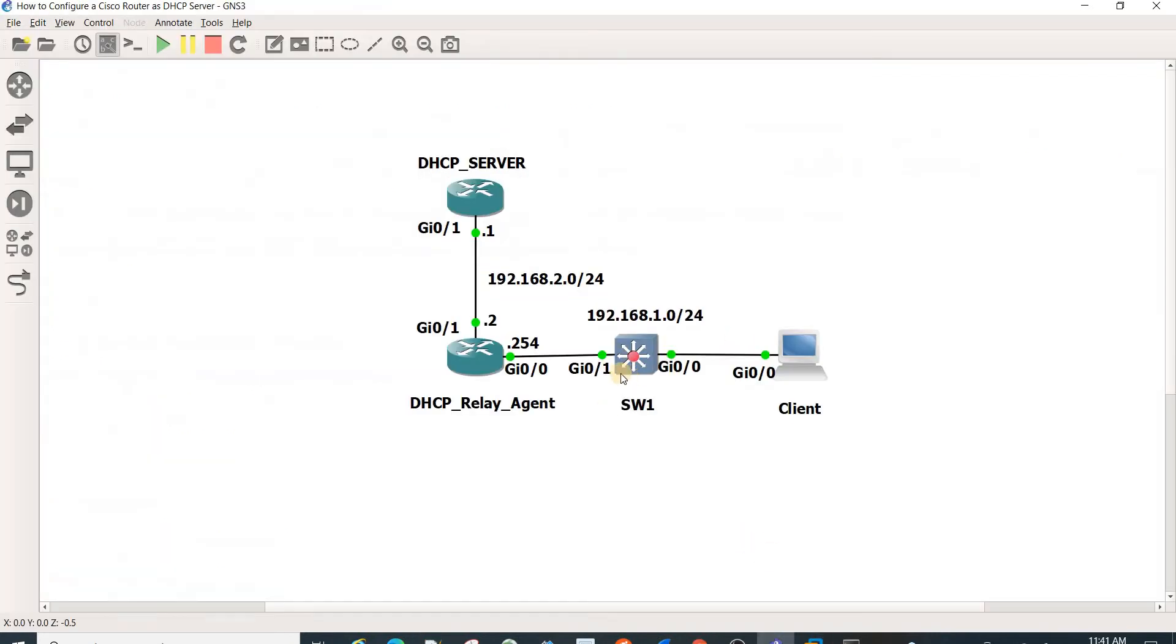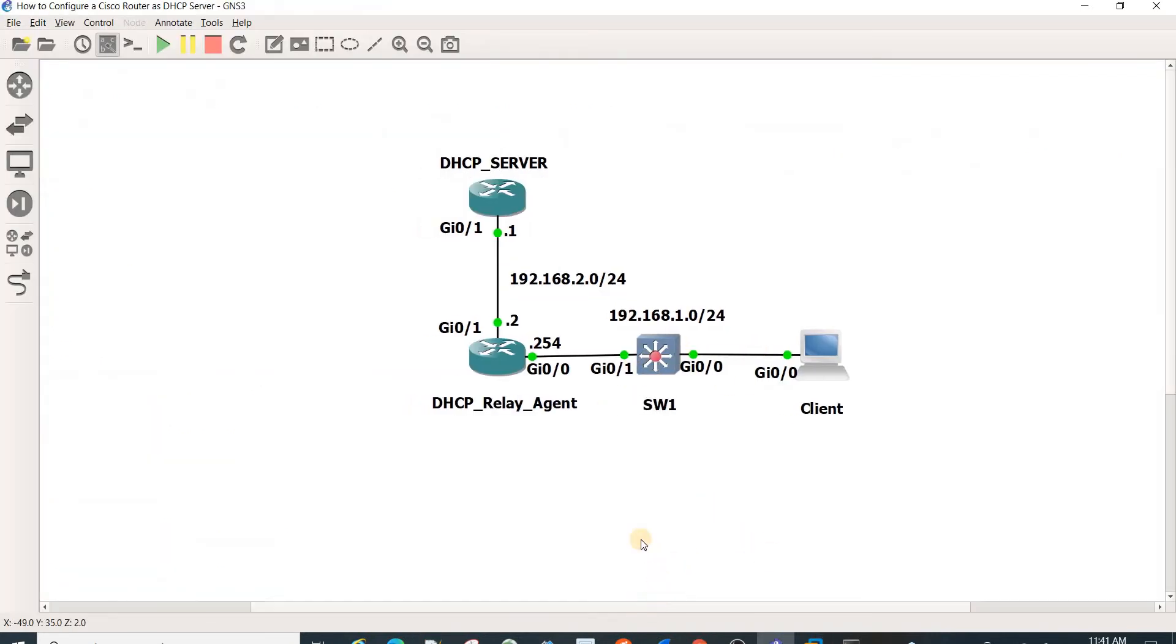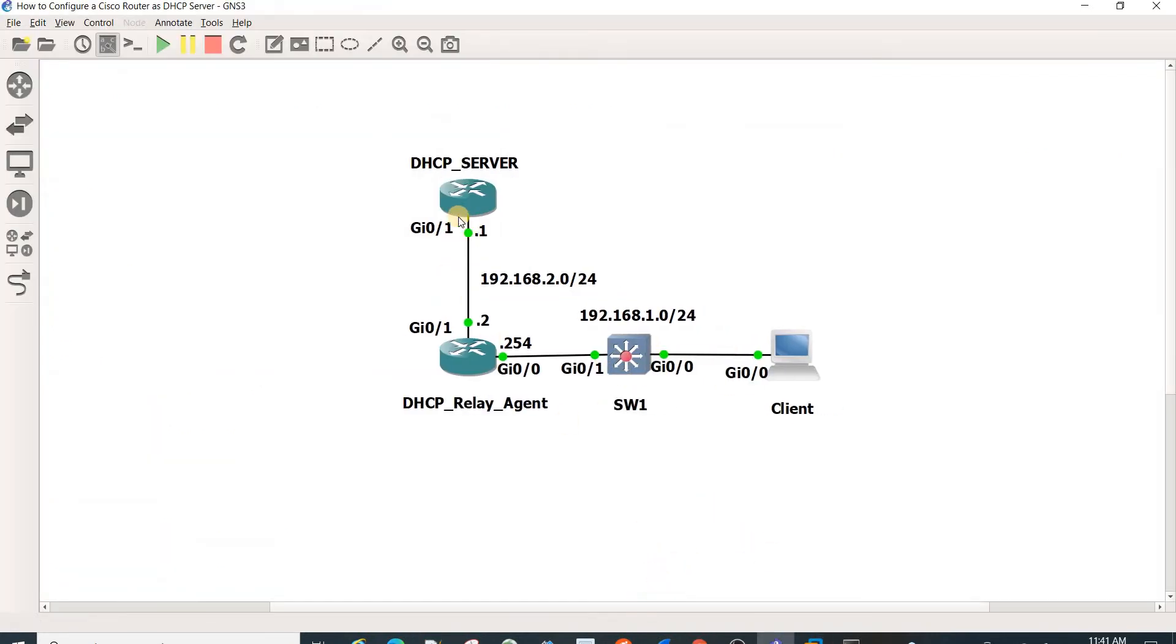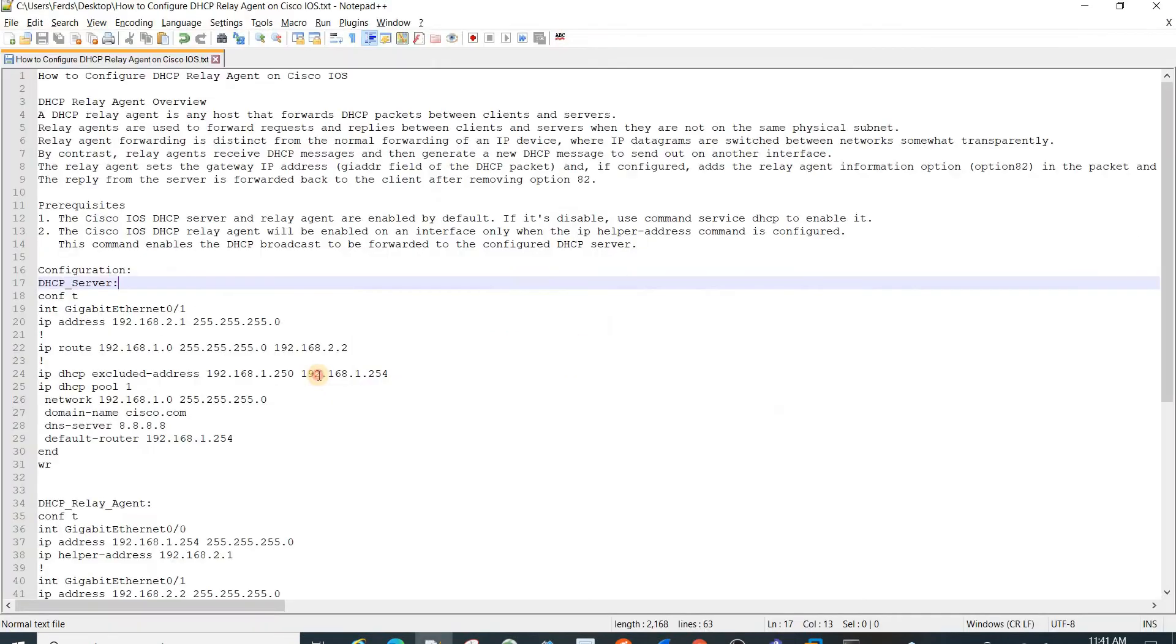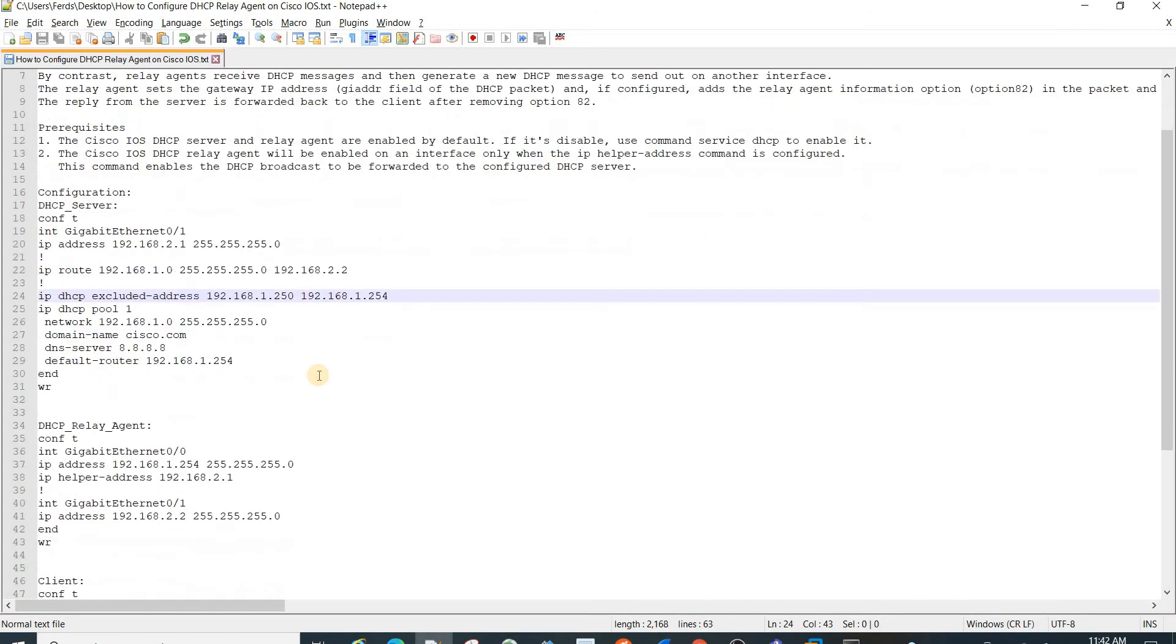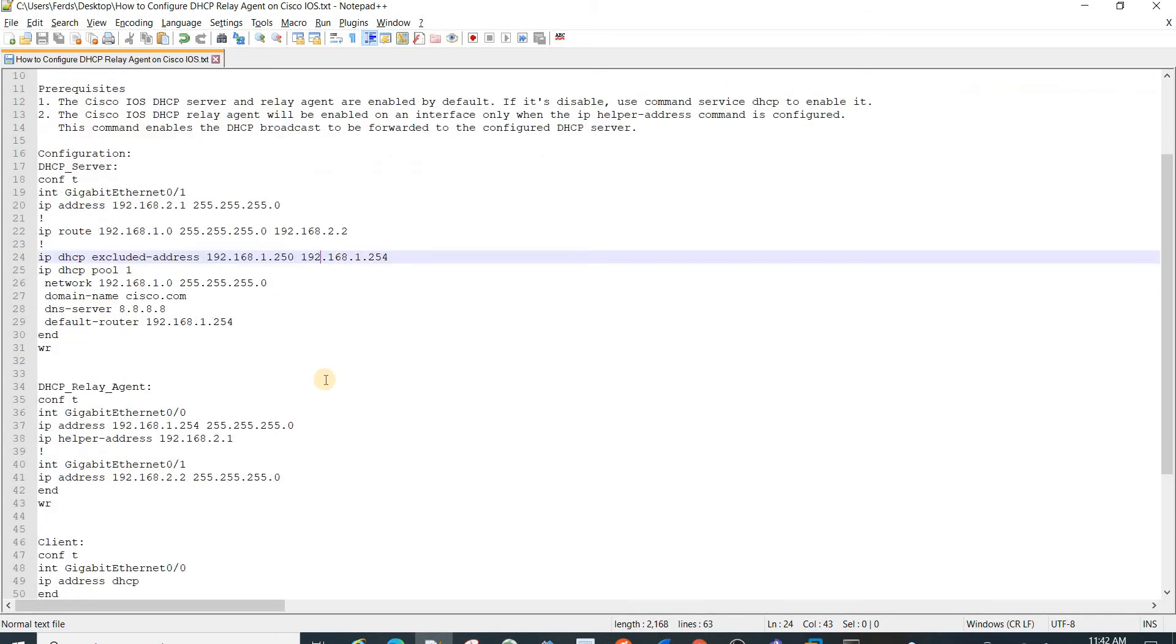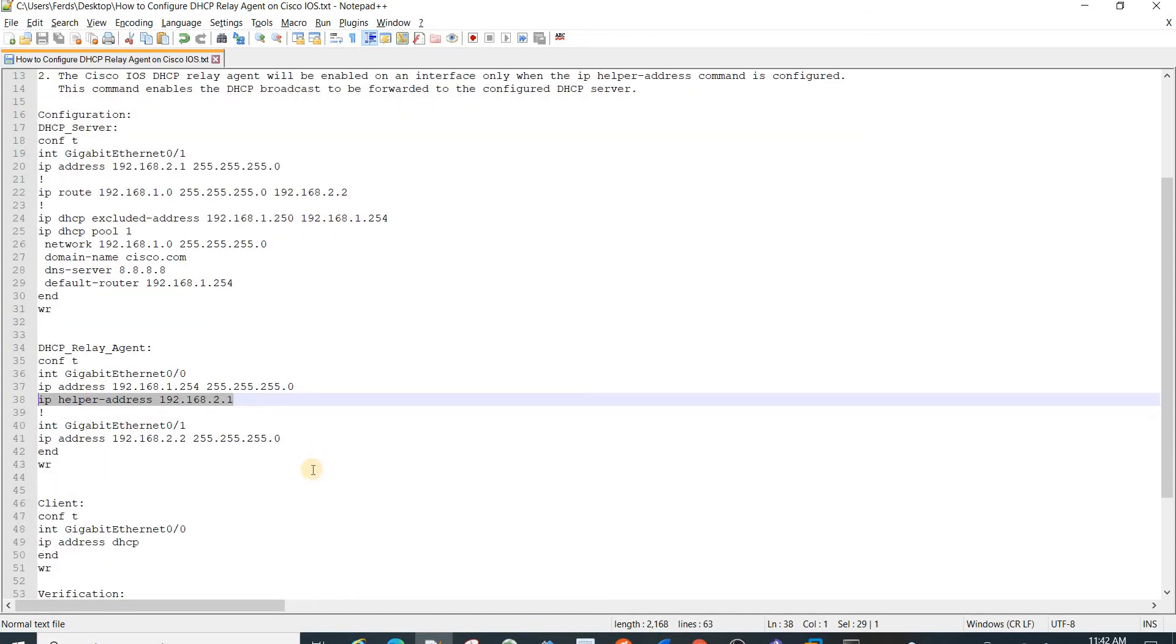This command enables DHCP broadcast to be forwarded to the configured DHCP server. I have this topology here, and I have the DHCP server and the DHCP relay agent connected to switch1, and client connected to switch1. The configuration is actually just one command on the DHCP relay agent.